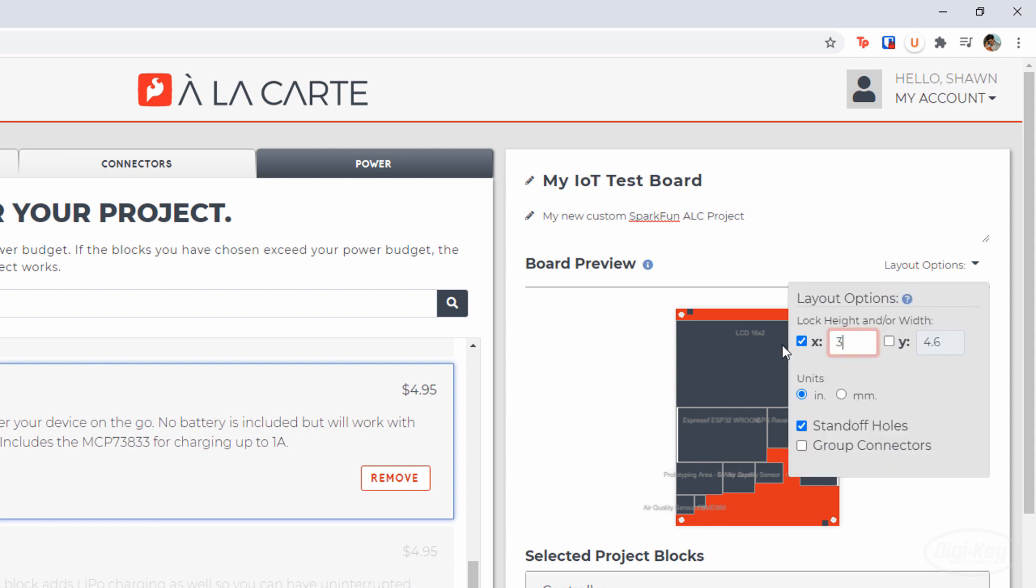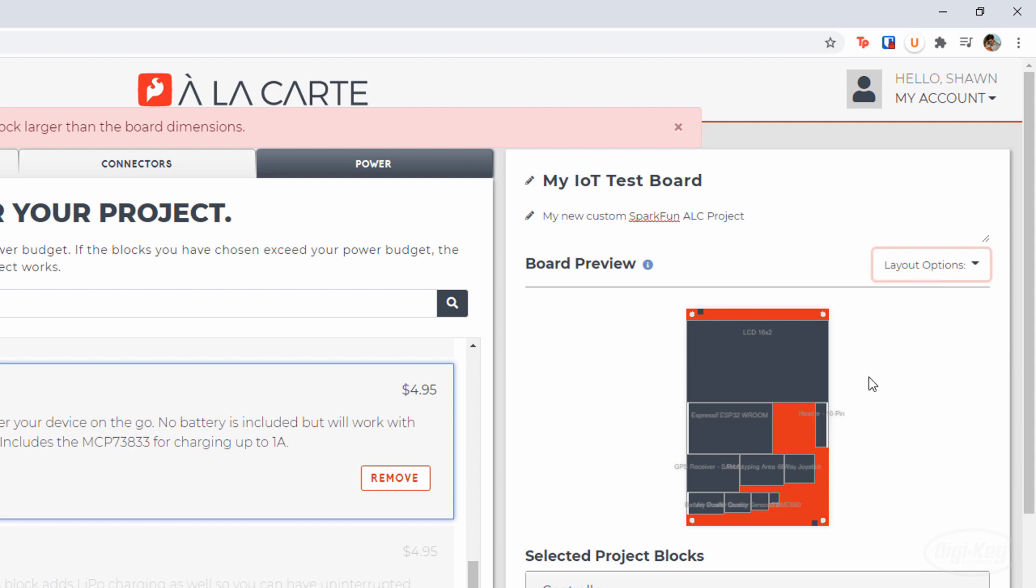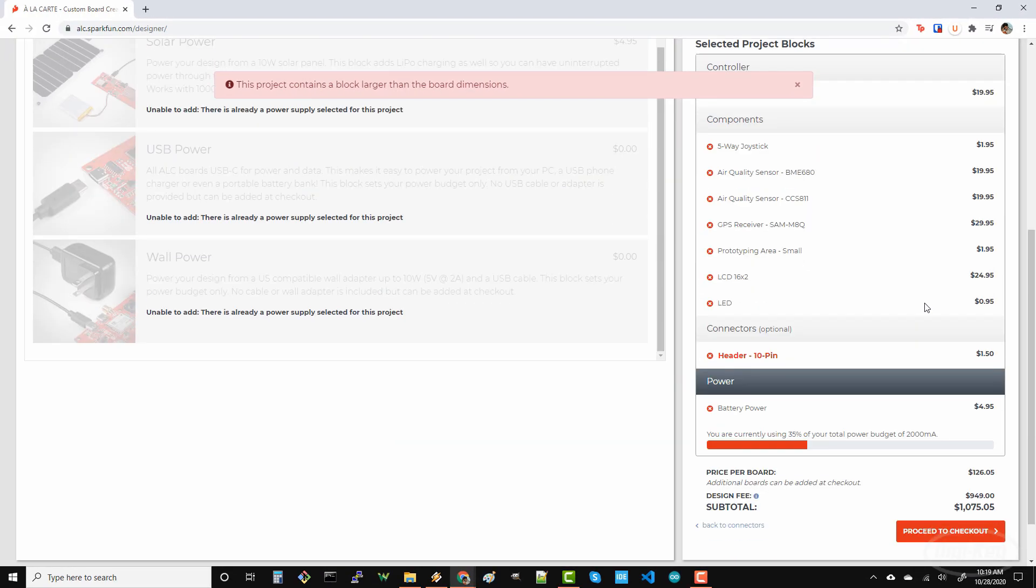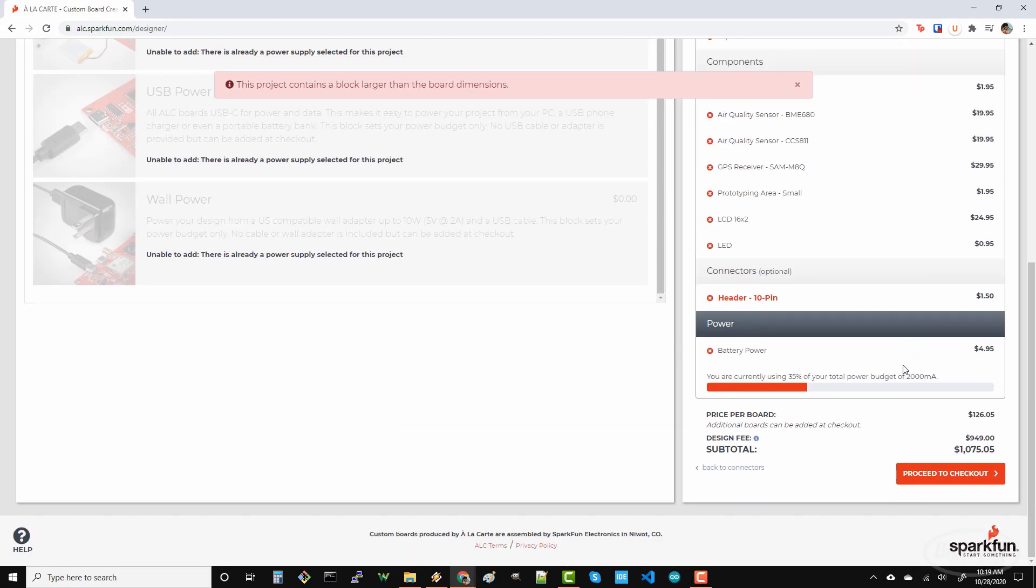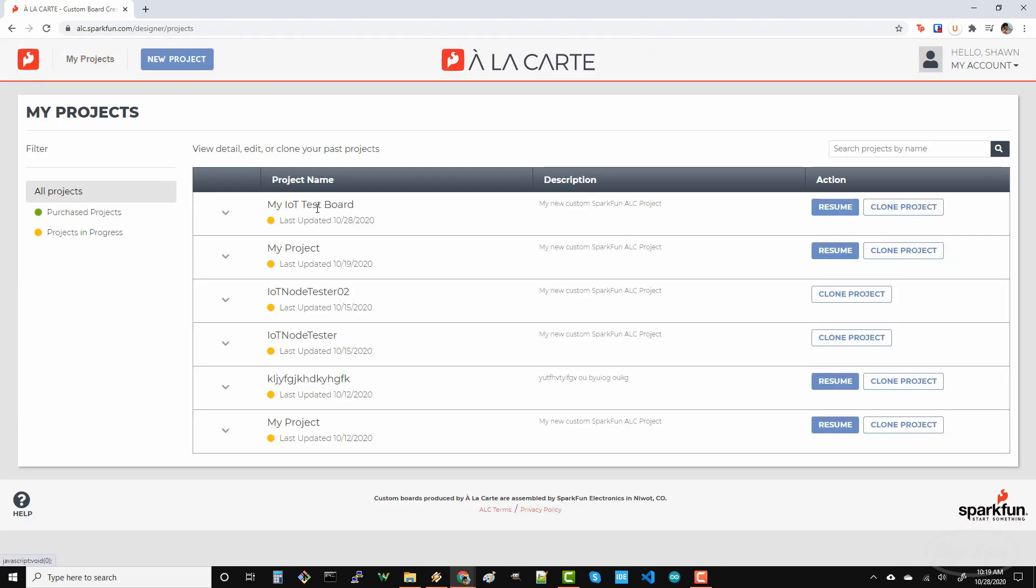Let's talk about saving progress in case you need to come back to a design. Your project should be automatically saved during the process, so don't worry about trying to find a save button. Click on my projects and you should see a list of projects that you've created. You can resume working on any project that you've started and you can clone any project to use it as a starting point.